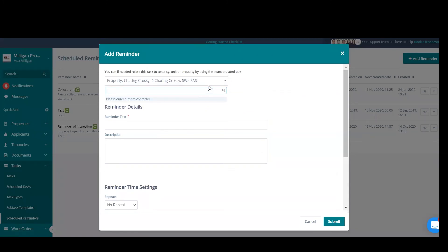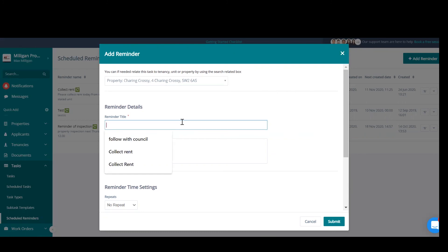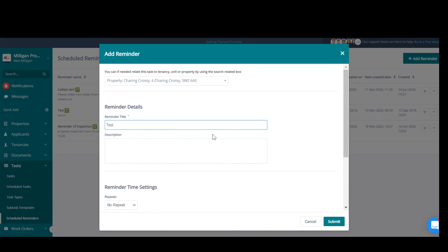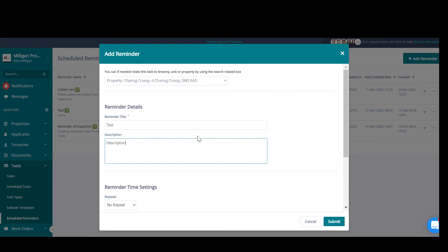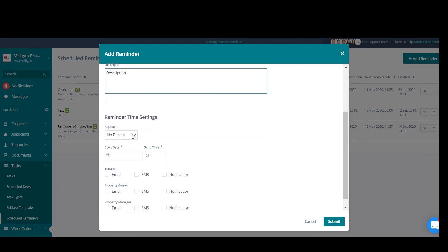Firstly, you'll need to select the property, unit, or tenancy that this reminder is going to be related to. Name the reminder—this is for your reference, as you can see here just behind this box. Add a description, and now this is the schedule.